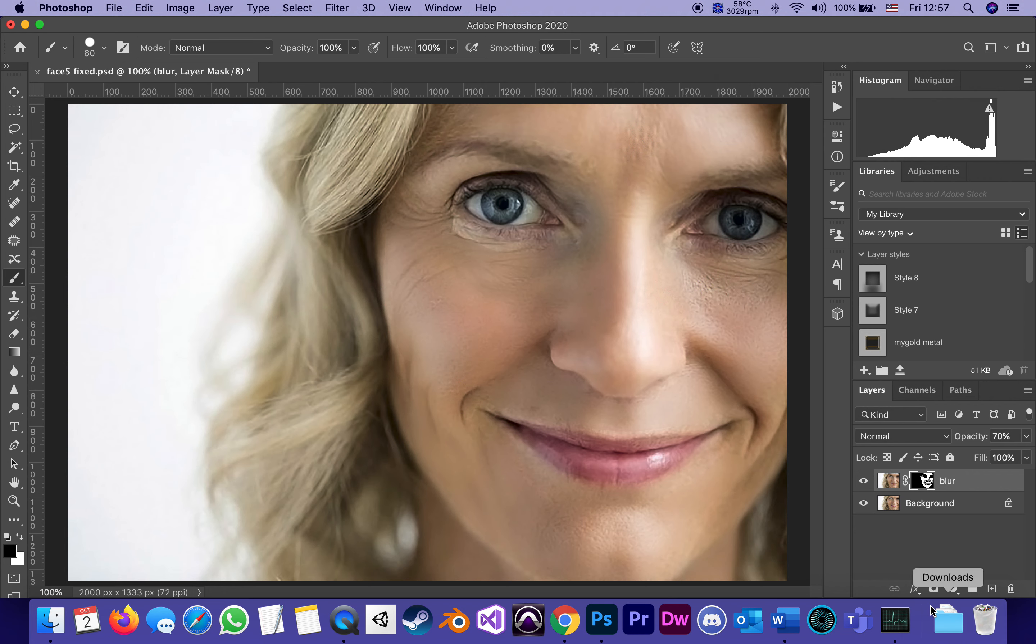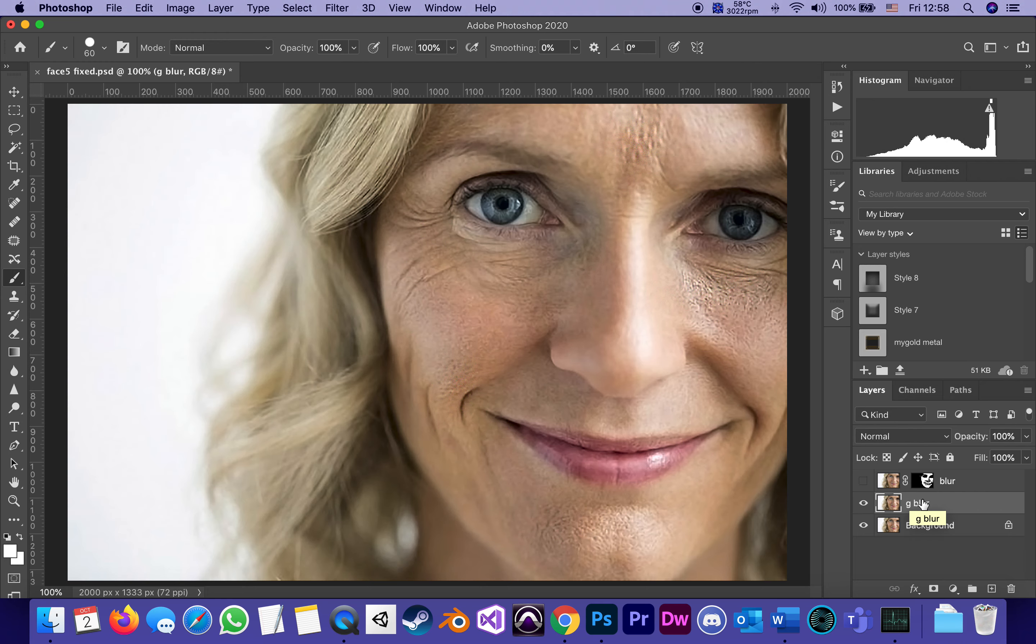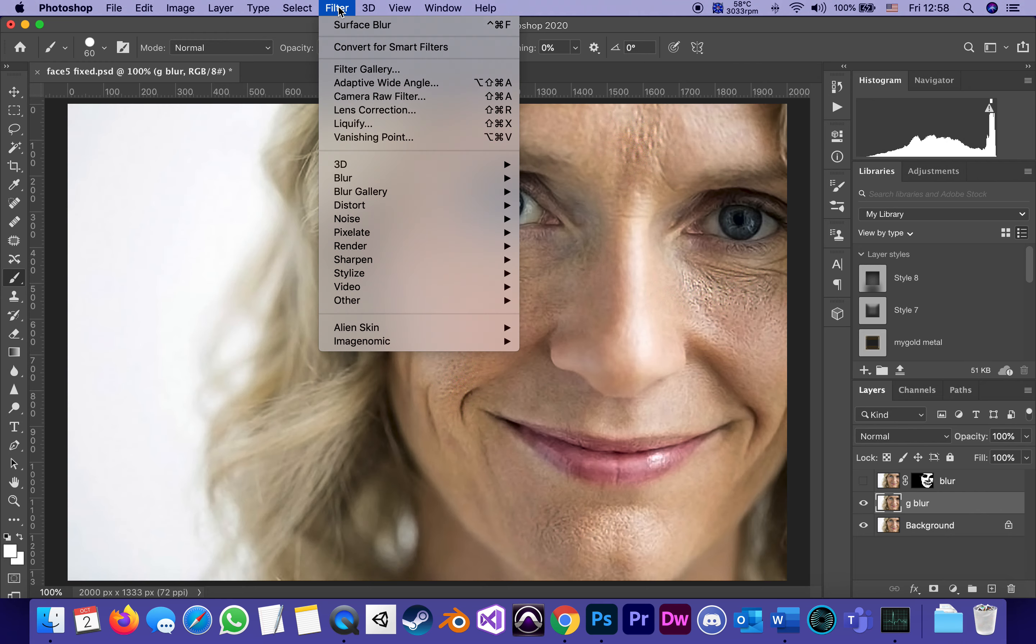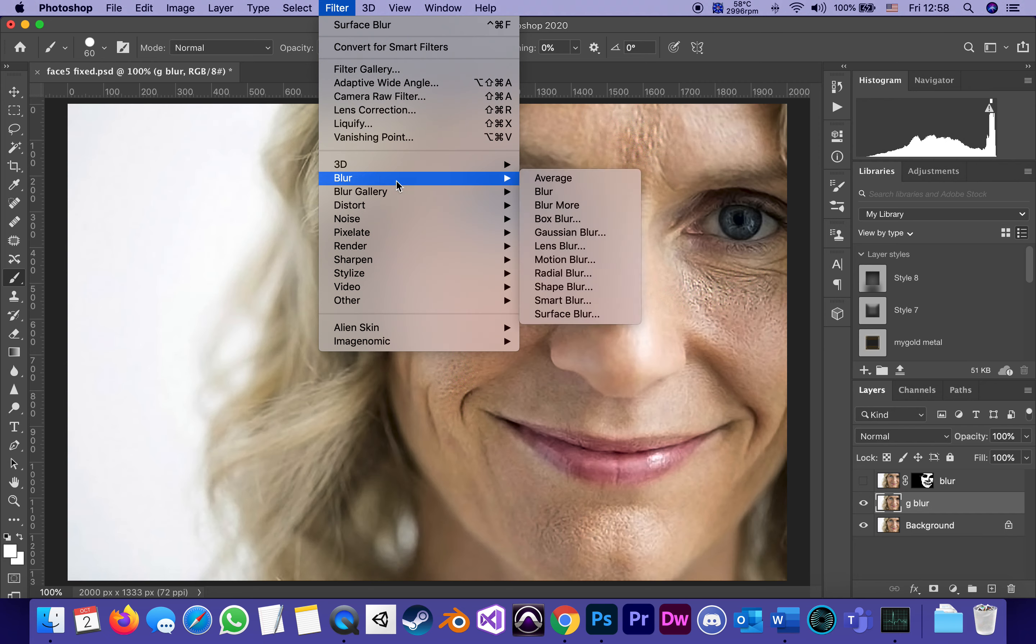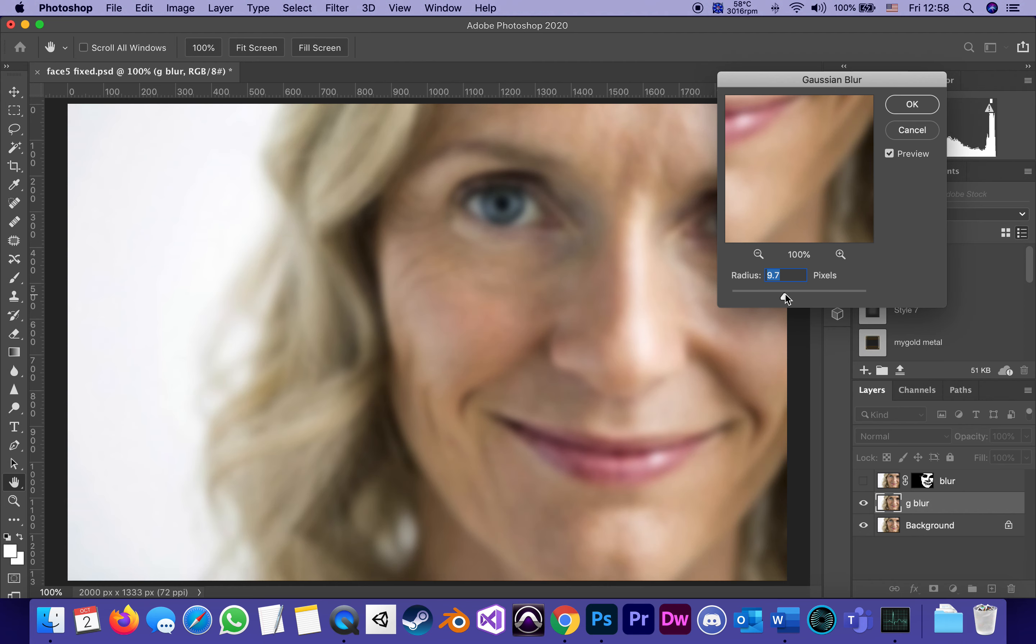Another approach to the same technique would be - let me hide this layer again and make a copy of the background layer and call it G Blur, because some people prefer Gaussian Blur. I'll present both options to you. Instead of Surface Blur they like Gaussian Blur. Again I'm going to go Filter, Blur, and use Gaussian Blur. The idea with Gaussian Blur is that it has only one slider.